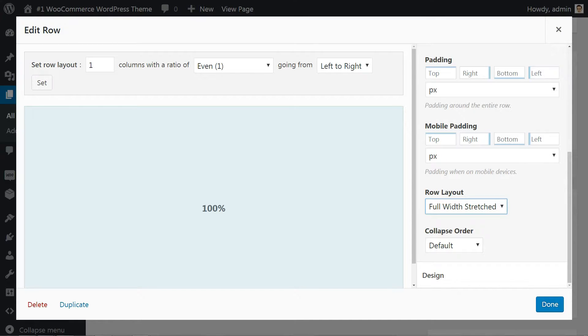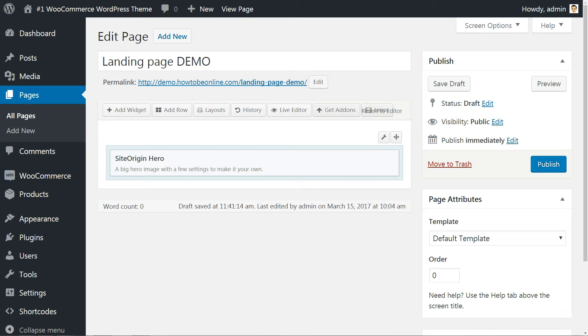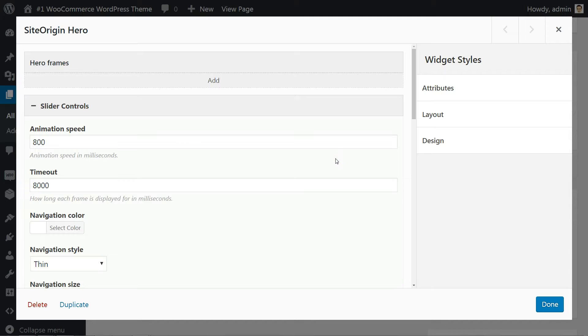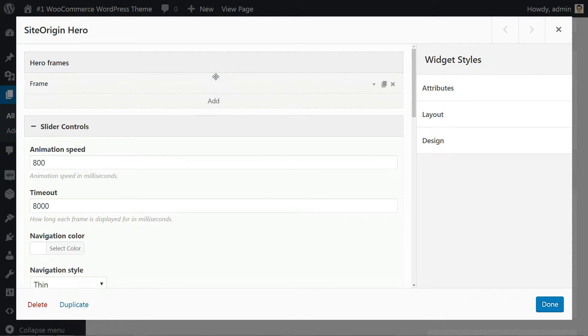However, to activate the full width effect, we need a couple of more steps. First, edit the hero widget. There, add a new hero frame, click on that new frame to edit it.